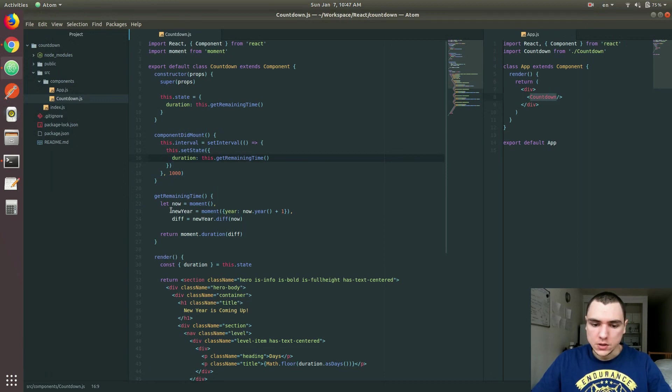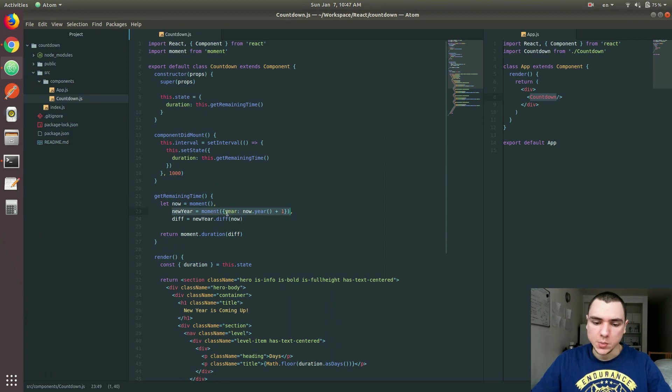In this case, it's going to calculate the date of now. It's going to calculate the date of the new year. Year of now plus one. And then it's going to calculate the difference.